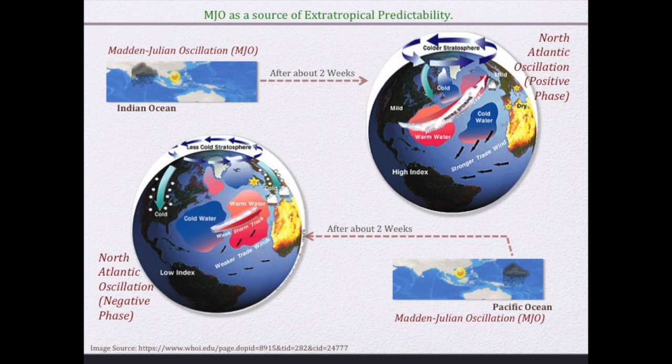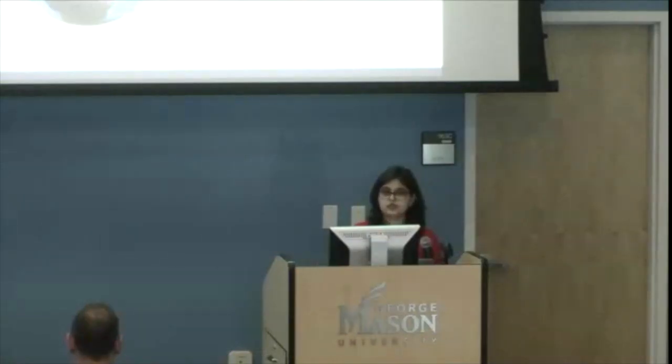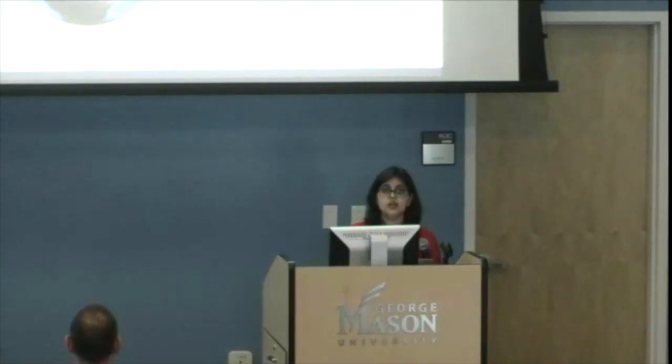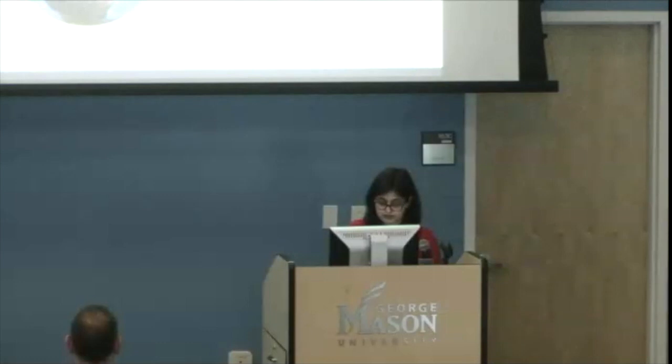And now if you look at the bottom panel, when the Madden-Julian Oscillation is over the Pacific Ocean, within about two weeks' time, the jet stream moves southward, because of which the United States gets more snow or more cold air breakouts. And during the summer season, Europe may get extreme heat wave conditions.